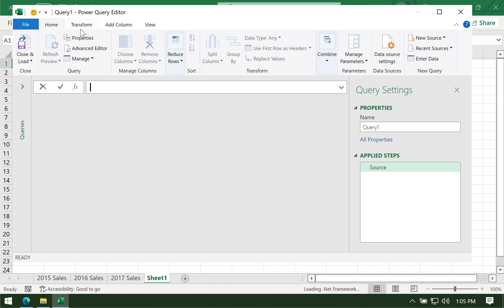You can connect to other files. The first query we're going to do is to query the current workbook. So we're going to write a formula for that in Power Query.